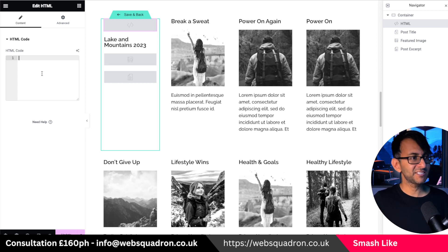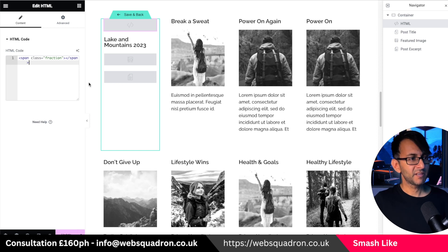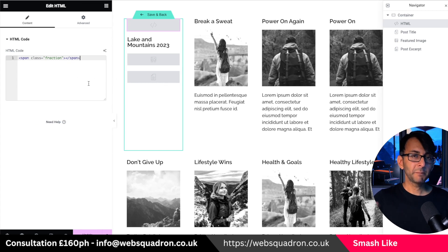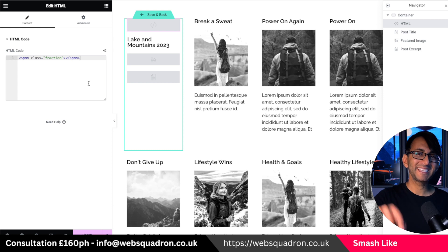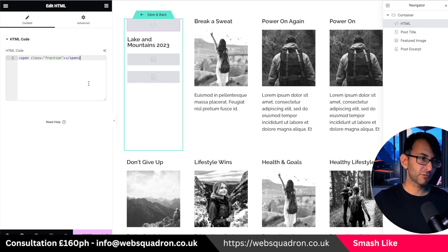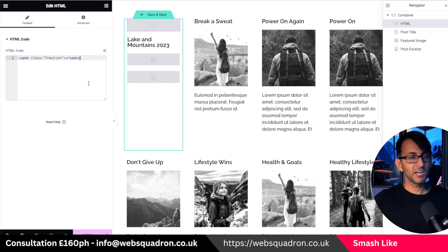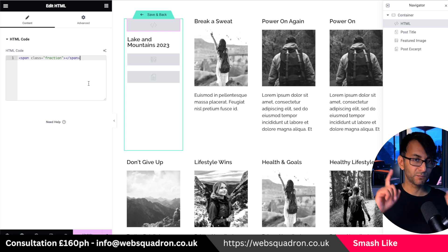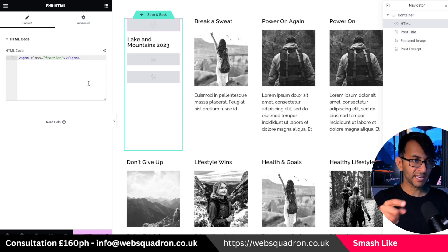And here's what you're going to paste into here — this, and that's it. Span class, fraction, span. By the way, there will be a link in the video description for where I got this off Reddit. Someone had created the code and I've gone and taken and adapted it ever so slightly. So this is all you do.